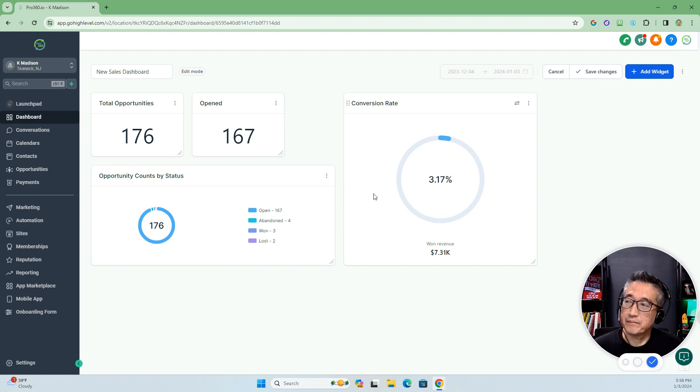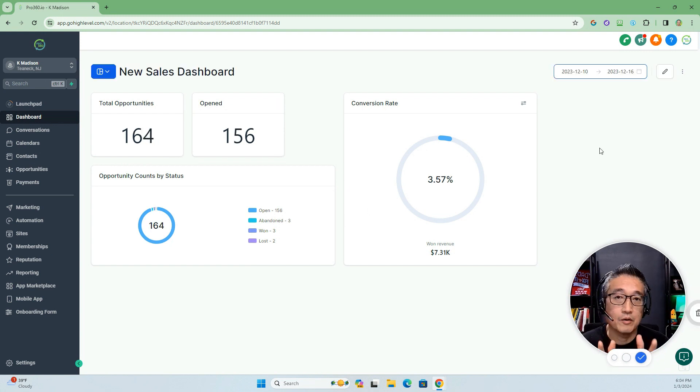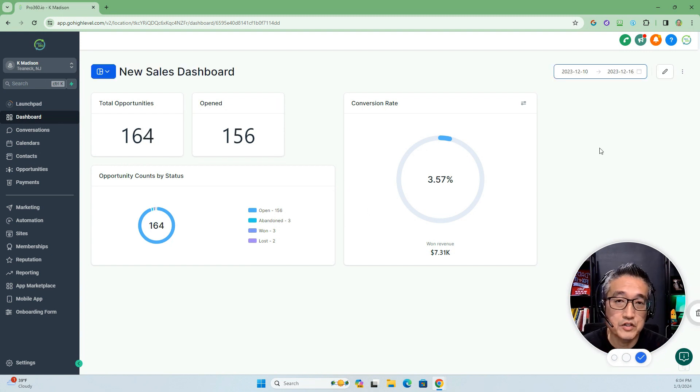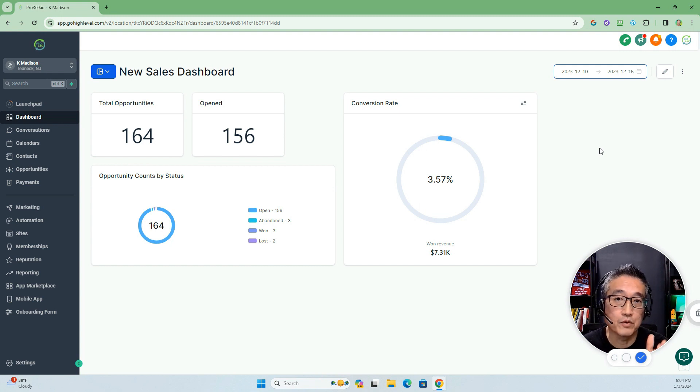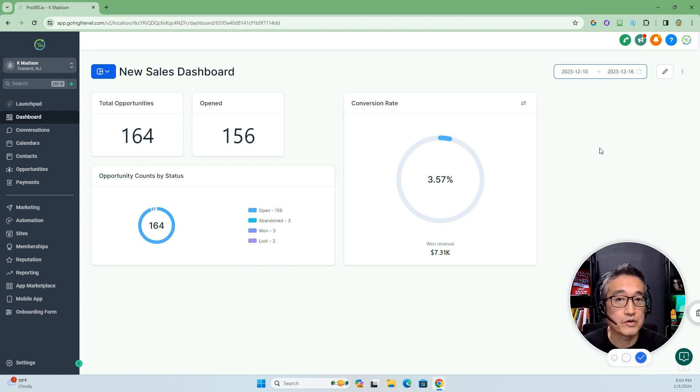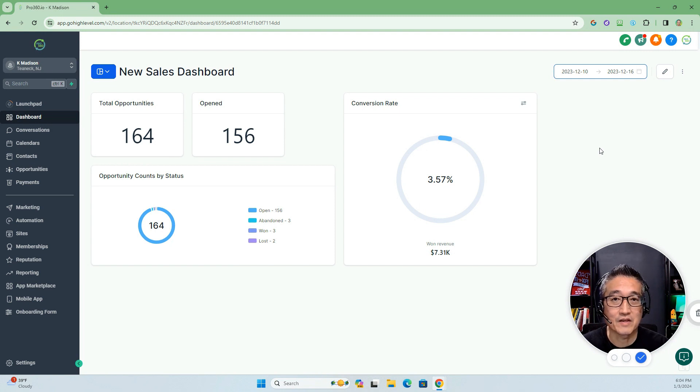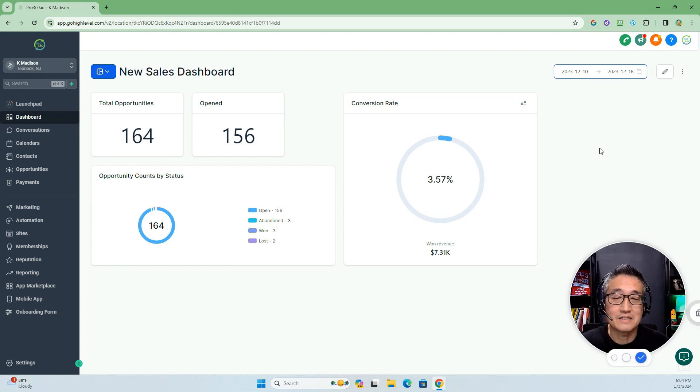I hope this new feature update is going to help you to customize the dashboard that will be helpful for your organization, for your department, or for your whole team. Until next time, I'll see you.